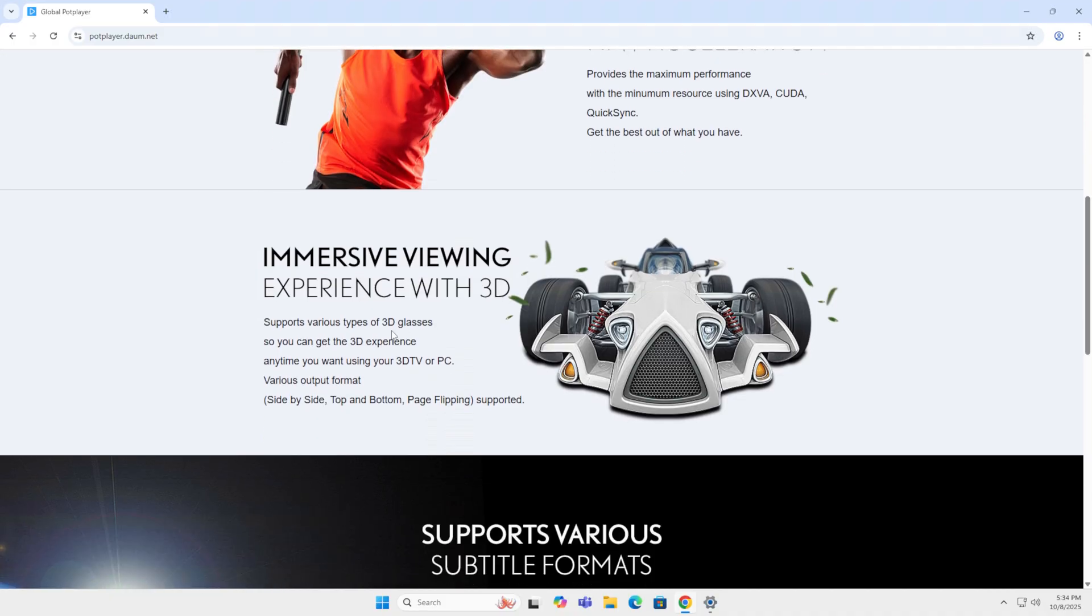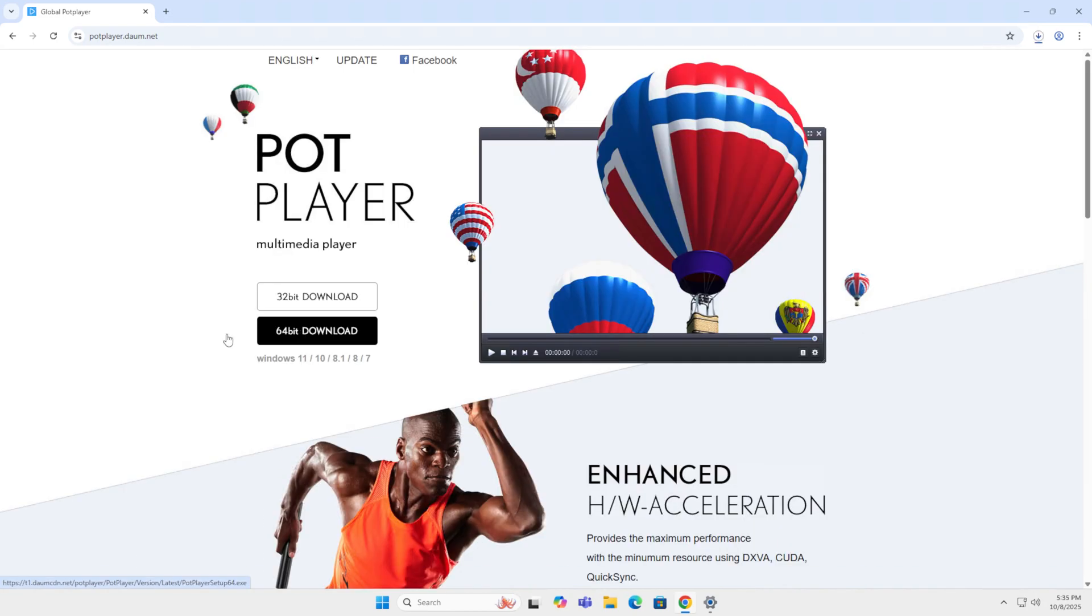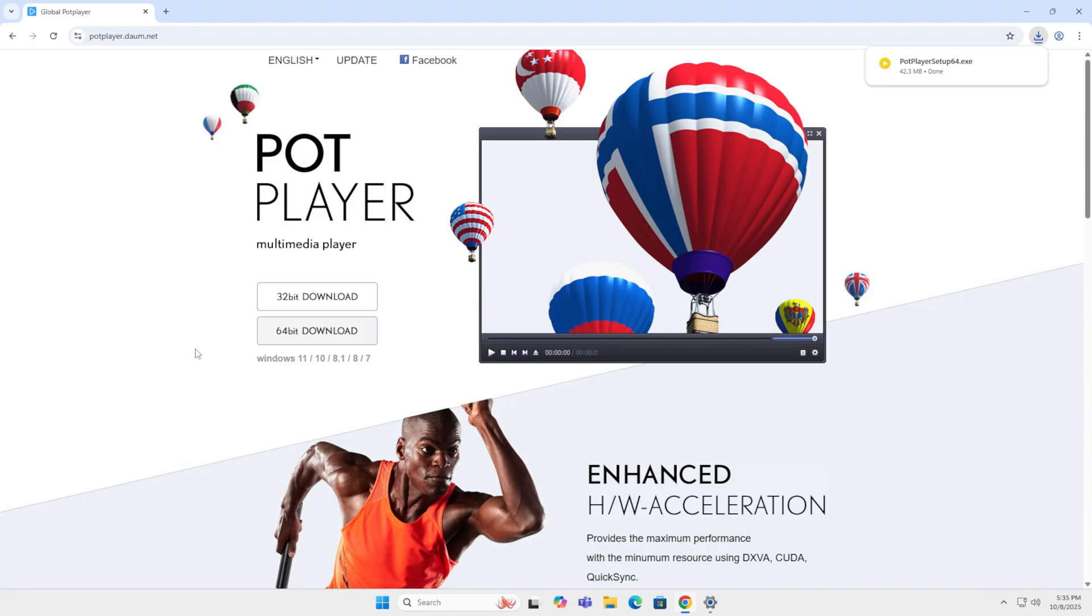A couple of things that stand out is enhanced hardware acceleration. So that's a nice thing to have. It supports various types of 3D glasses. So that's an interesting feature to have. On my pro list, I have excellent performance, high quality playback, built-in codecs, 360 video support and continuous updates.